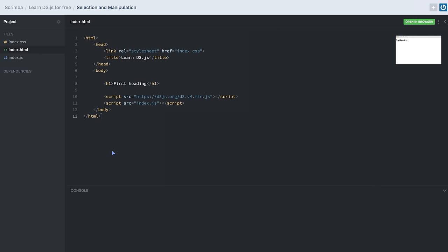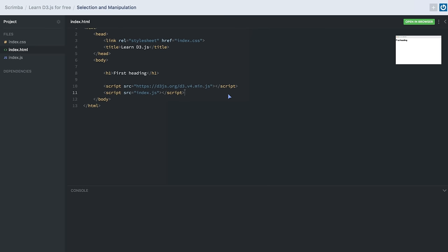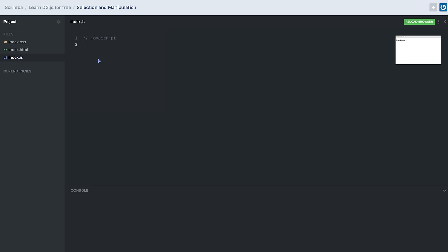In this lesson we'll be learning some basic techniques to do DOM selection and manipulation using D3.js. In our HTML file we have an h1 tag and a couple of script tags. The first script tag loads the D3.js library from its official link, and the other loads the JavaScript file where we write our D3.js code. Using D3, we can select DOM elements using their CSS selectors or the element name. D3 provides two methods: d3.select and d3.selectAll.